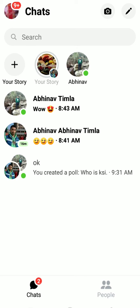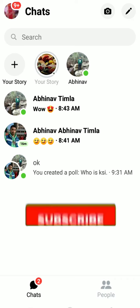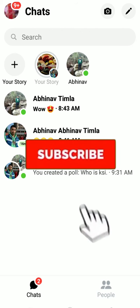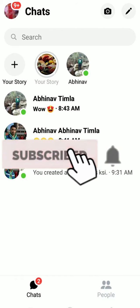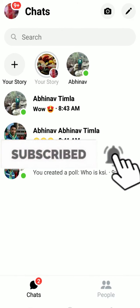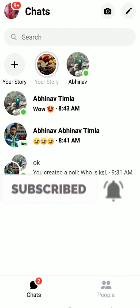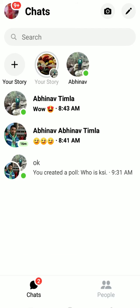Hello everybody, and in today's video I'll teach you guys how to delete or remove someone from Messenger. Before starting this video, be sure to like and subscribe to our channel because we post content like this. Subscribe with notifications on to get notified for our future videos.